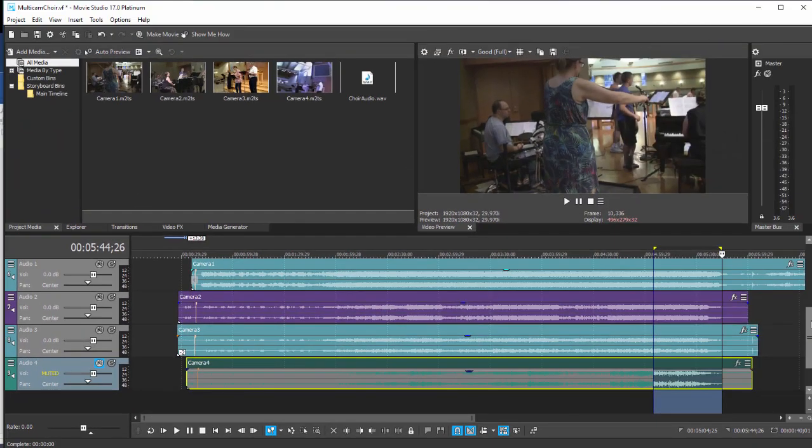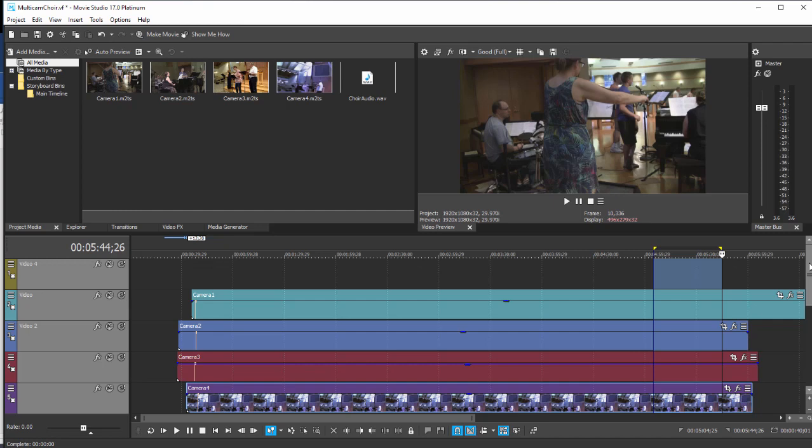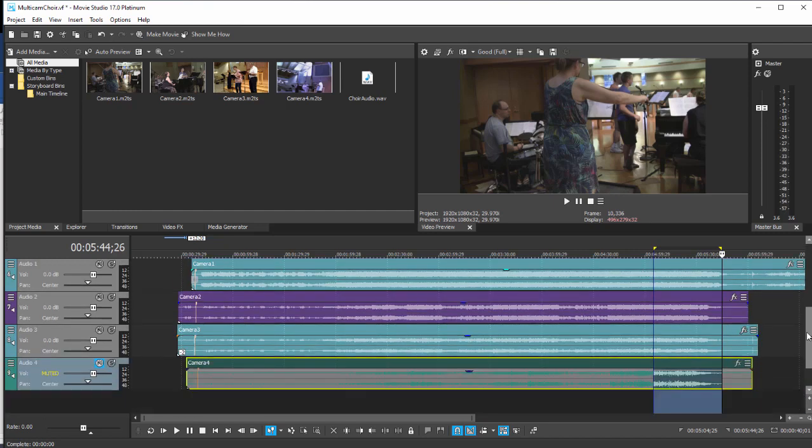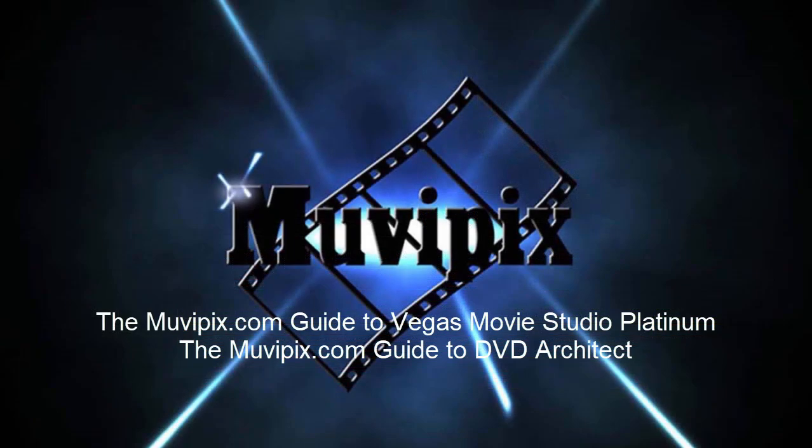And of course when the audio tracks synchronize, the video portions did too. So we're all set now and we can begin editing our multi-camera project. It's a real nice new feature and a welcome tool in the multi-camera editing workspace.